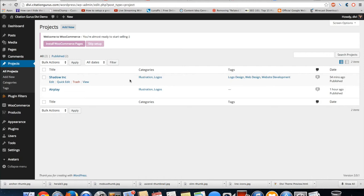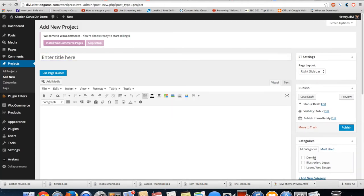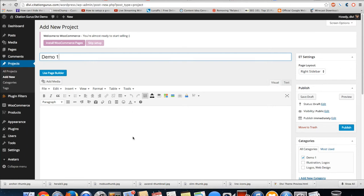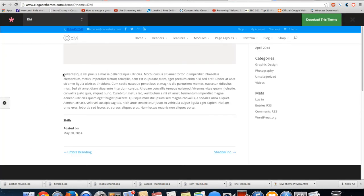I'm going to have to select that category because that is now assigning this project to this category. So that when I choose that category in the portfolio layout, it knows that this is one that I want it to pull in. So then I'm just going to go ahead and label this demo one. I'm going to go ahead and grab some text to put in.